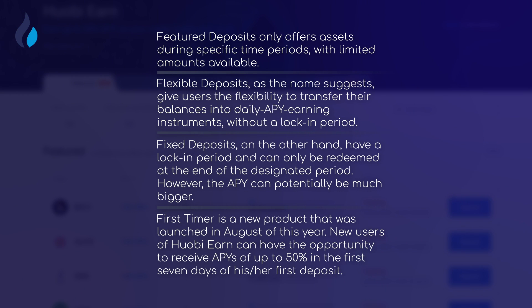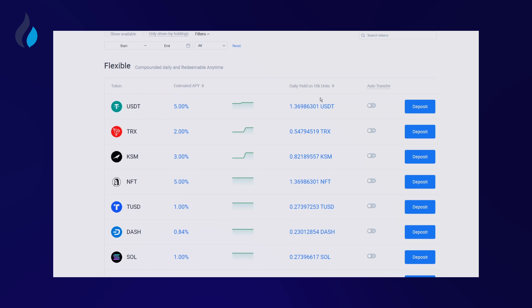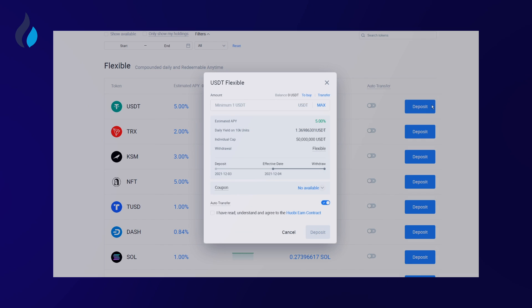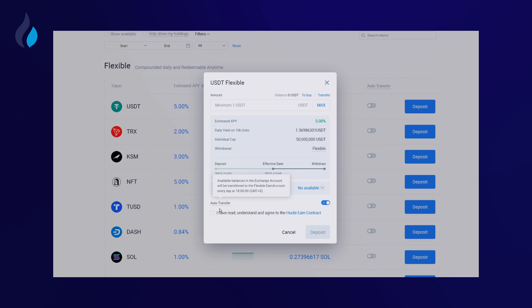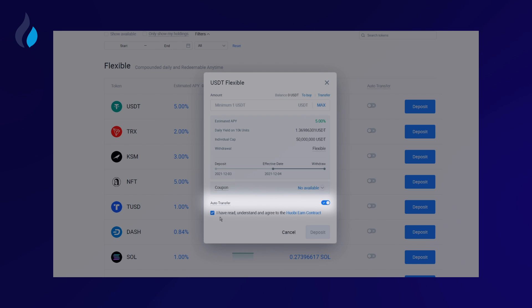Now we have explained how to use Flexible deposits and Fixed deposits in detail. Click Flexible and find an asset that you are interested in. Enter the amount that you would like to deposit and check 'I have read and agree to the HuobiEarn contract' after you read the details. If you enable the Autotransfer feature for an asset, the system will transfer your available balance to the Flexible earning account of that particular asset every day at 10am.